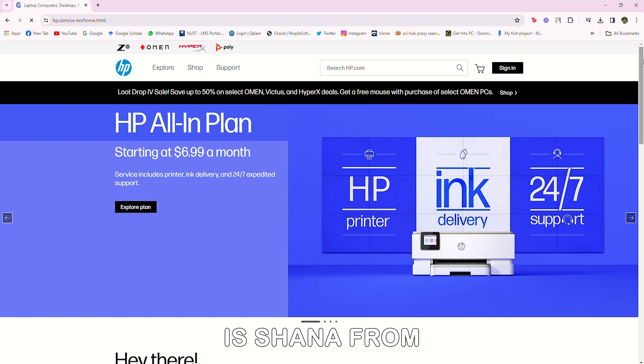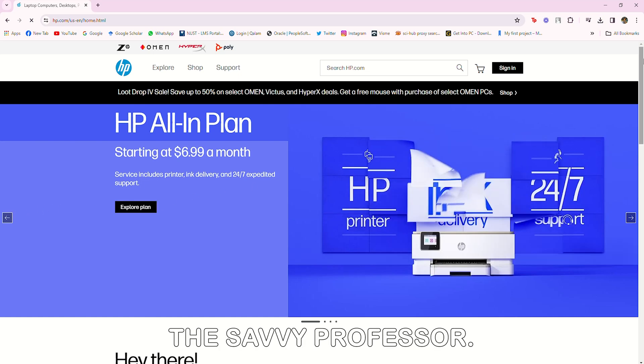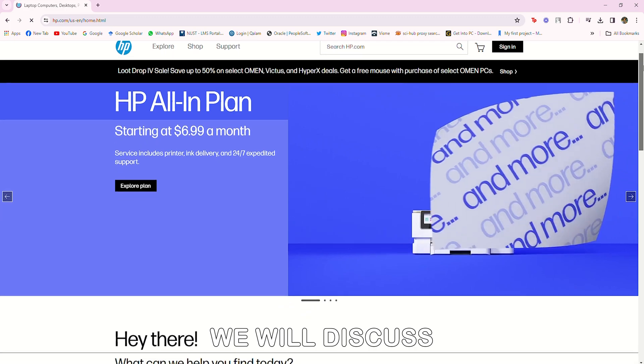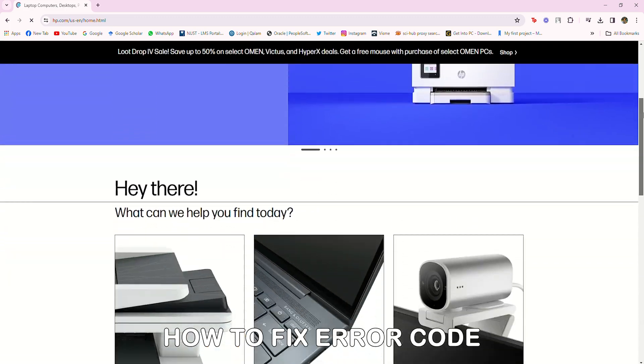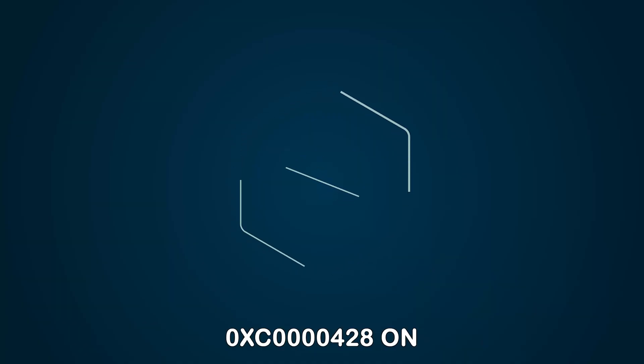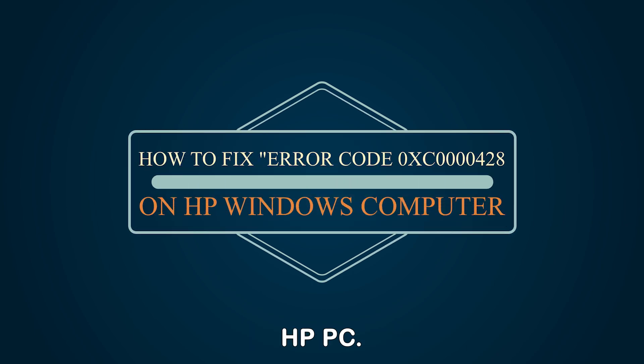Hey guys, this is Shayna from The Savvy Professor. In today's video, we will discuss how to fix error code 0XC0000428 on HP PC.